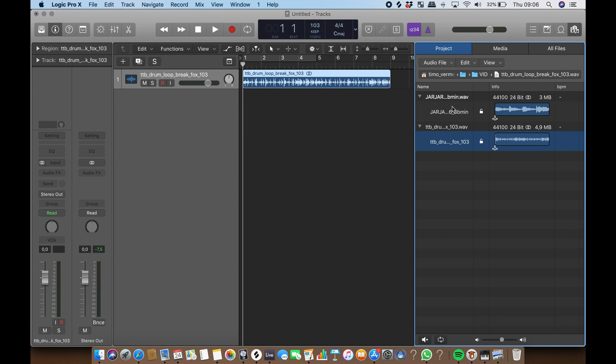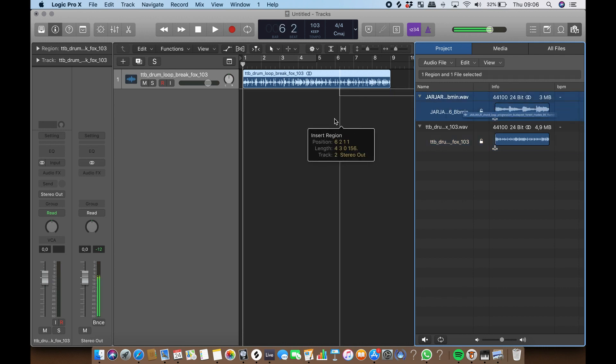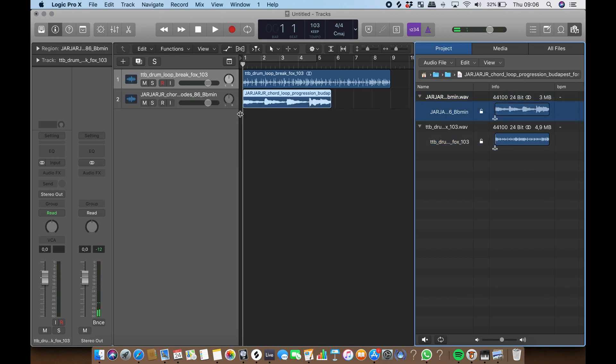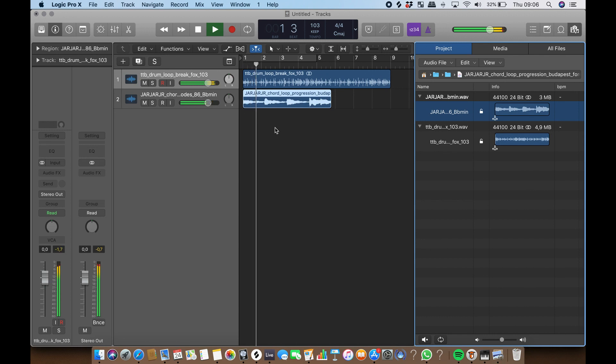Let's add a second audio file, which is a chord loop. As you can hear, it has a totally different tempo than the drum loop we just dragged in.